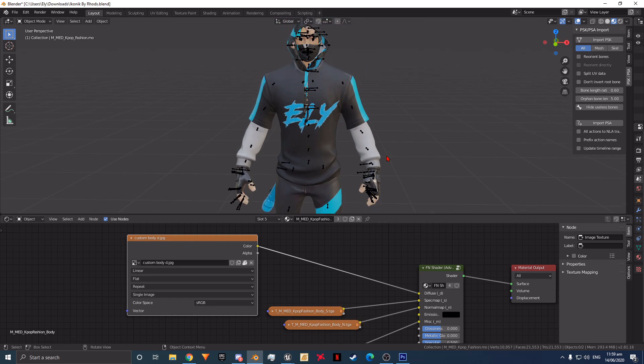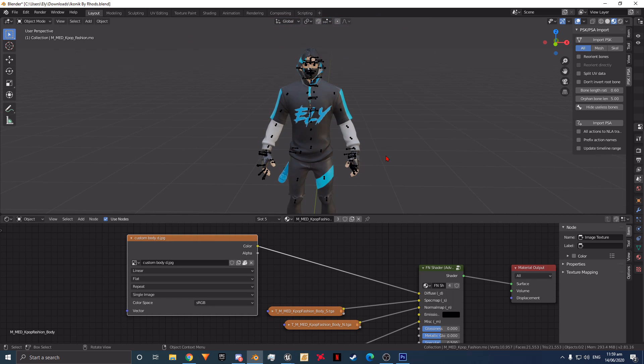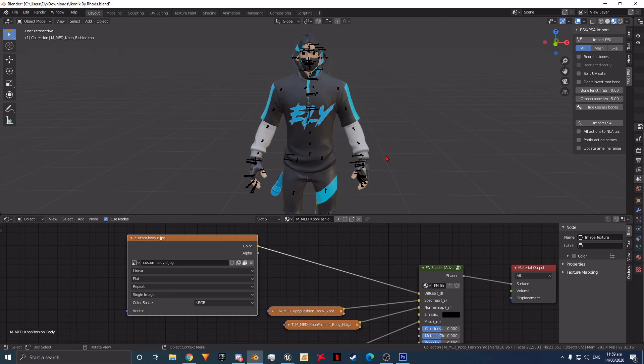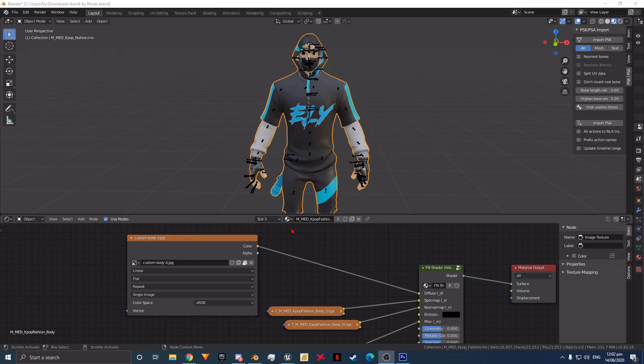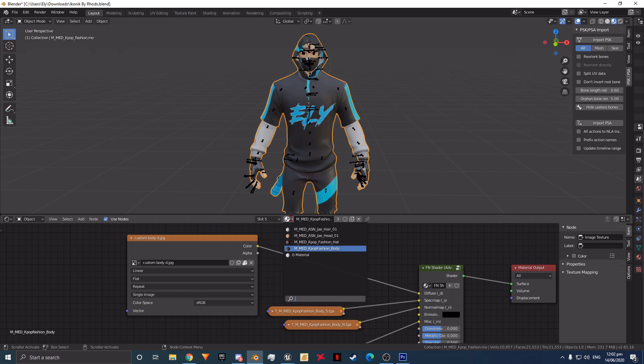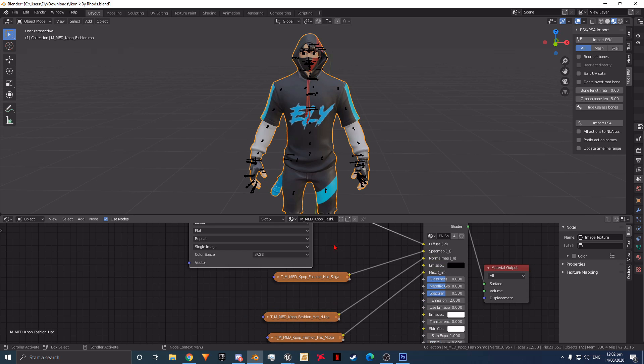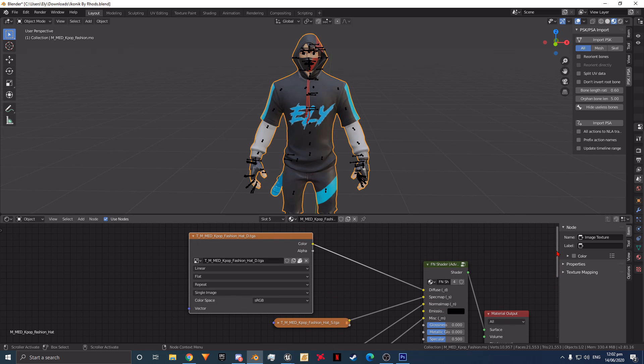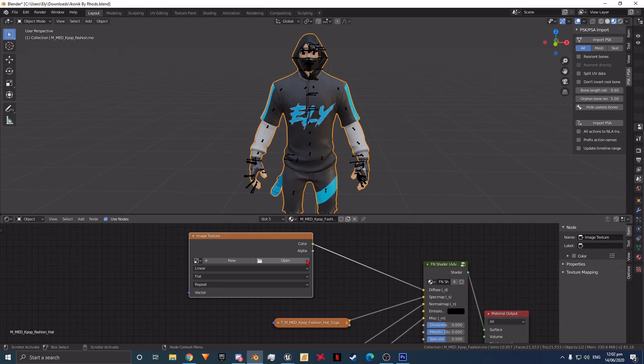If you need to change the N and S textures, just do the same thing you did for the D texture. Now let's do the hood or head. Click the browse material button to switch to where the head textures are. Now do the same thing we did for the body. Locate where the node for the D texture is. Once you find it, delete the texture that's inside of it and replace it with yours.